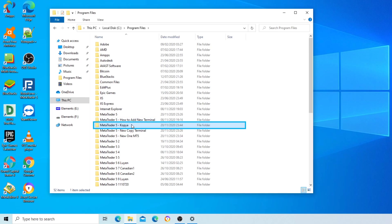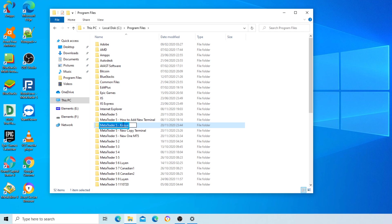Items view table, MetaTrader 5 copy. Editing name: MetaTrader 5 copy renamed to MT5.